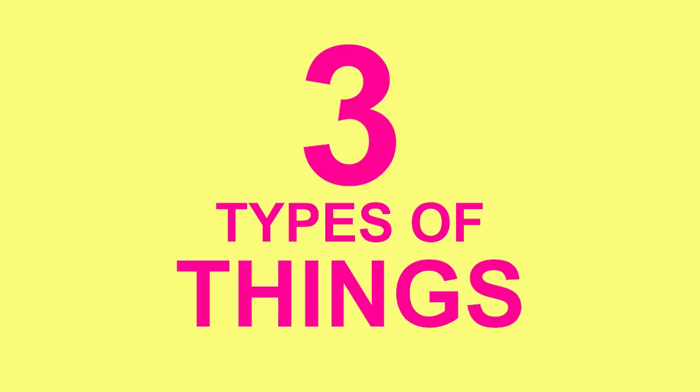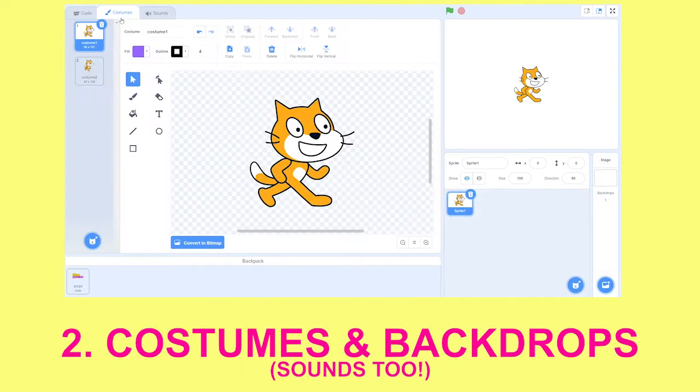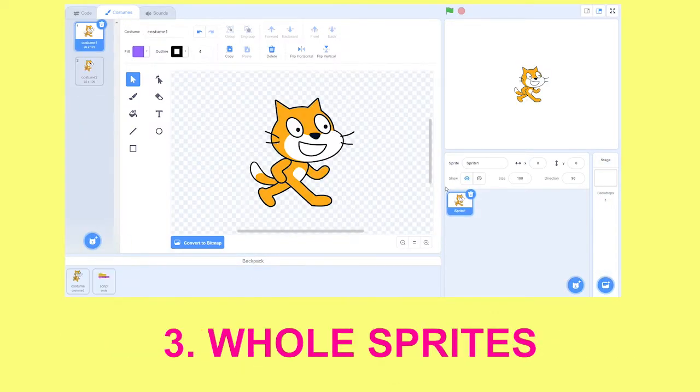You can put three kinds of things in your backpack: scripts, costumes, backdrops, and whole sprites.